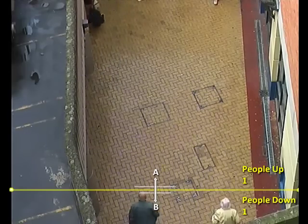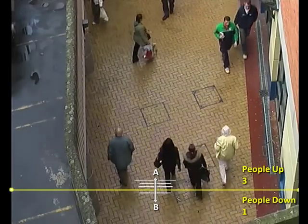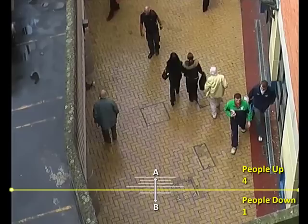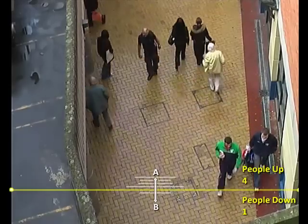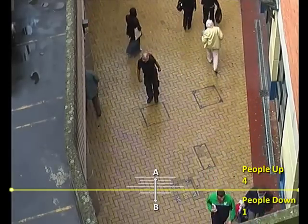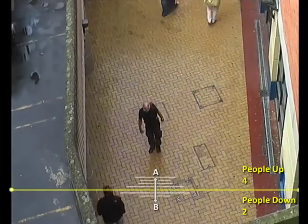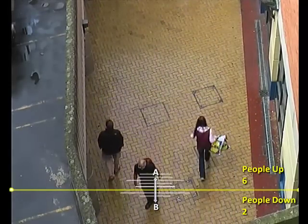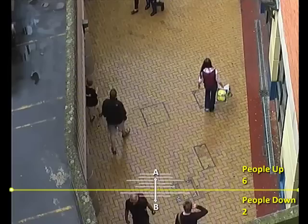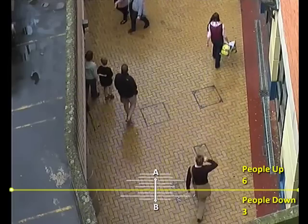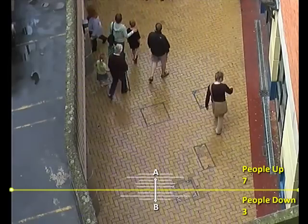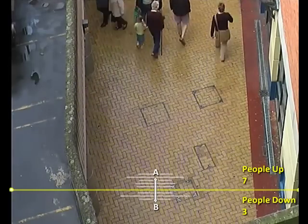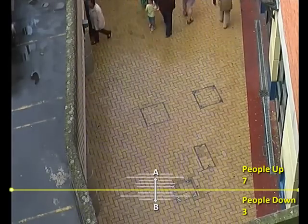Before we do that, here is the analytic uncalibrated counting people in a town centre. Please note that the counter has been set up to work in two directions. Also note that because the analytic is uncalibrated, groups of people walking side by side through the counting line are being counted as one person.